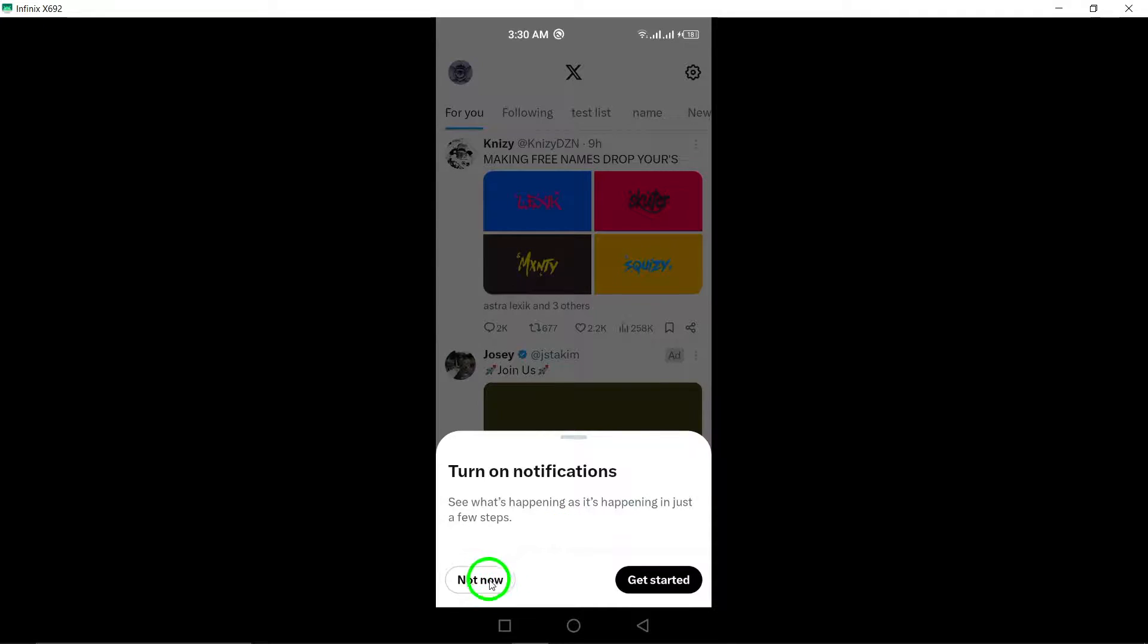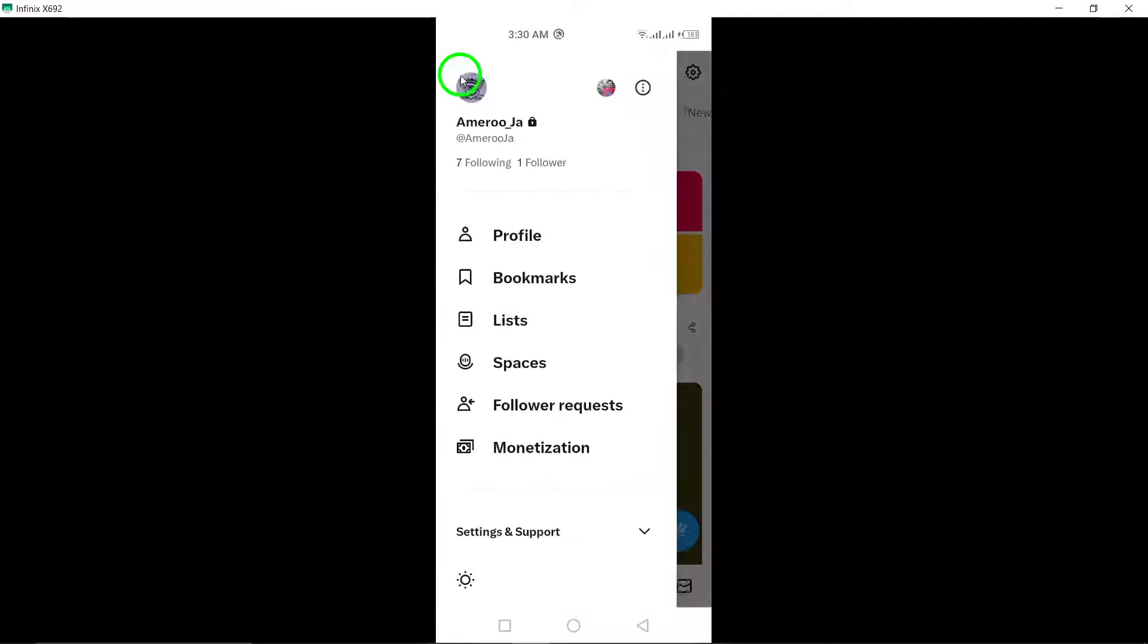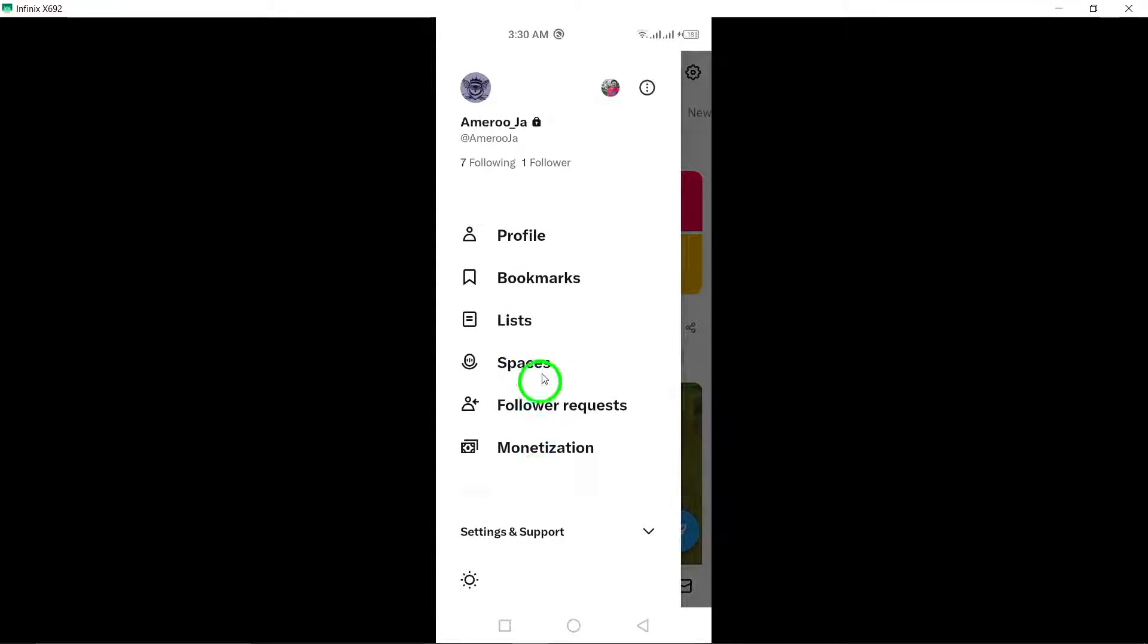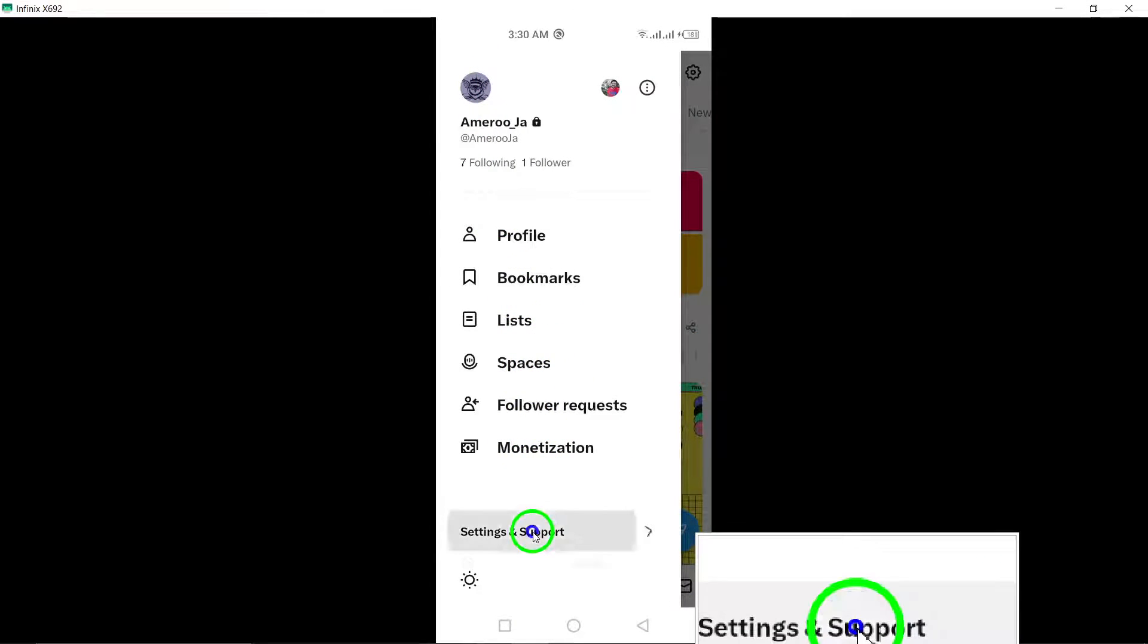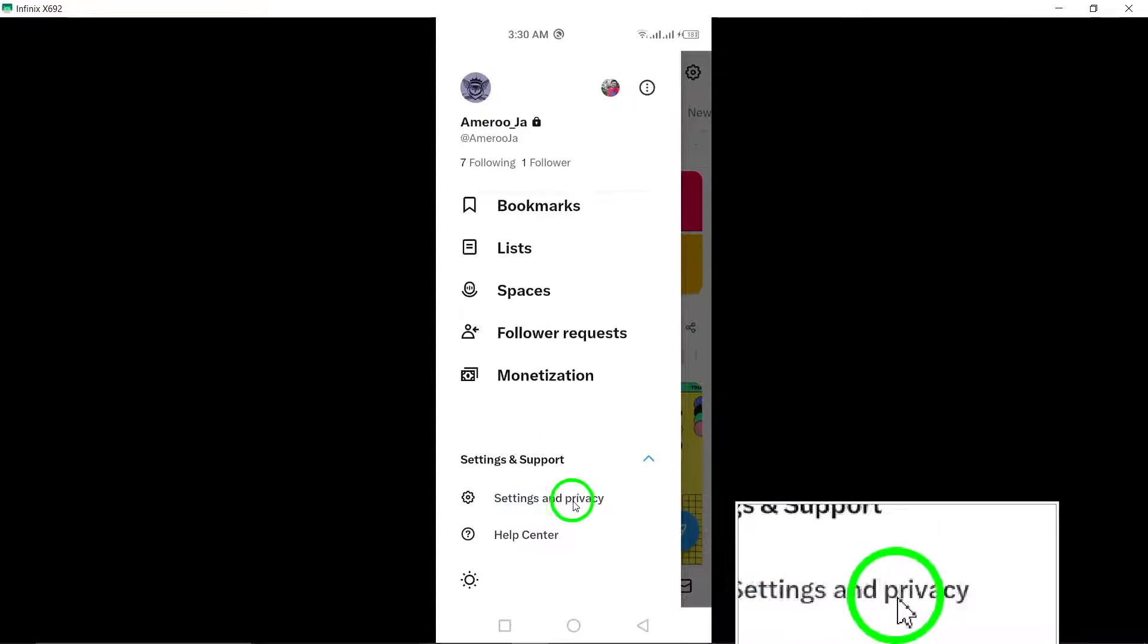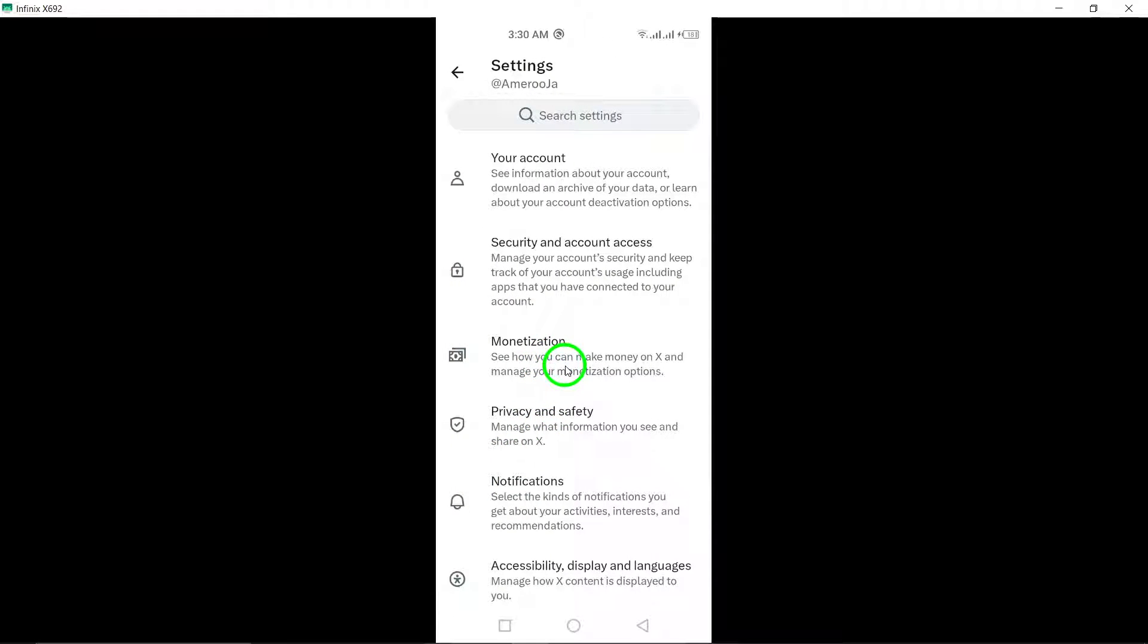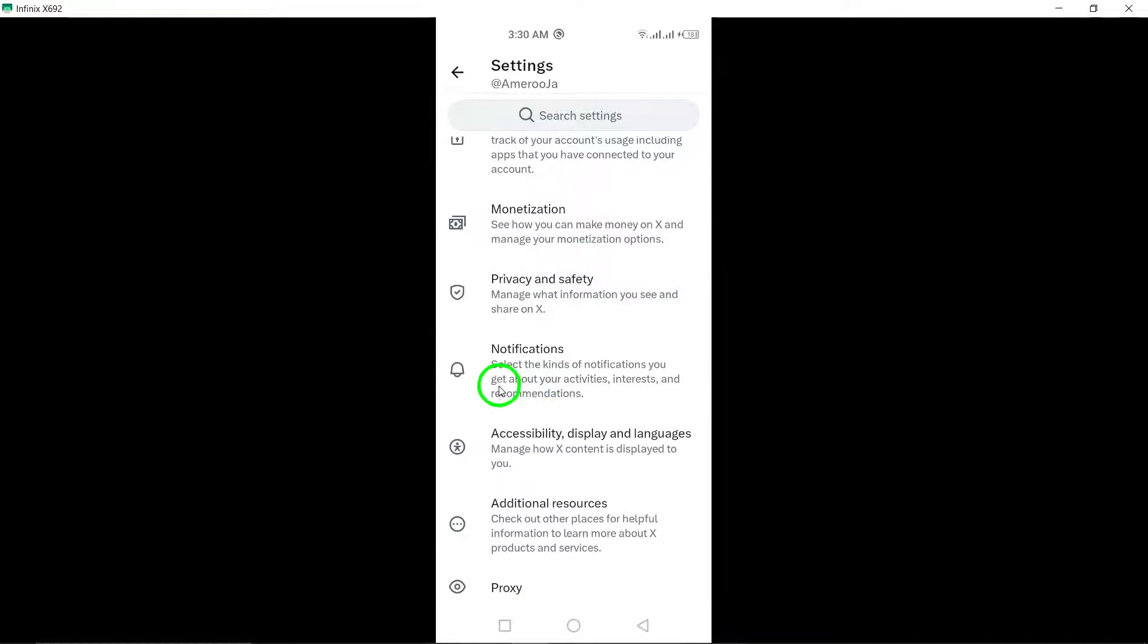Next, navigate to Settings & Support and tap on it. From there, select Settings & Privacy to access the Settings menu for your Twitter account. Scroll down and tap on Accessibility, Display & Languages.